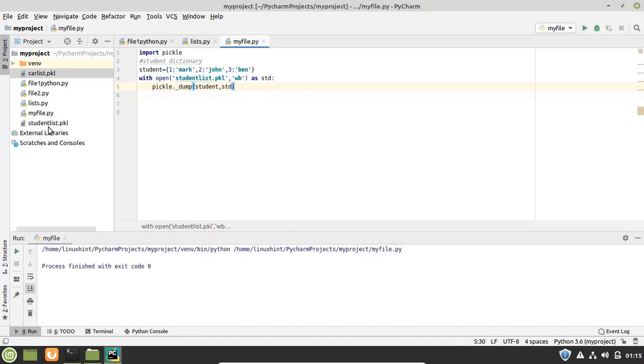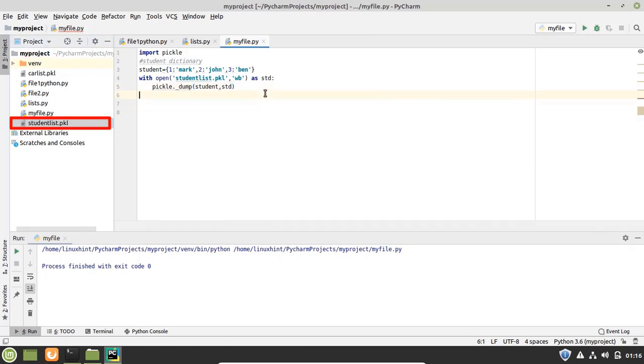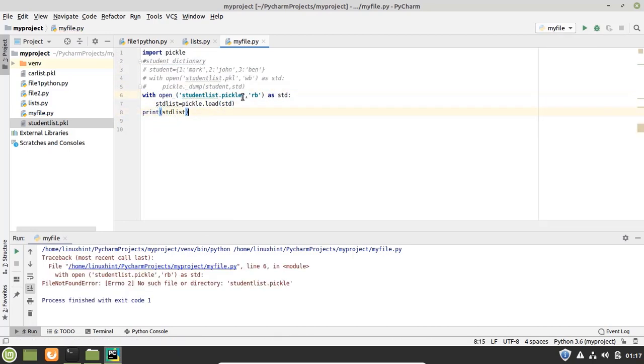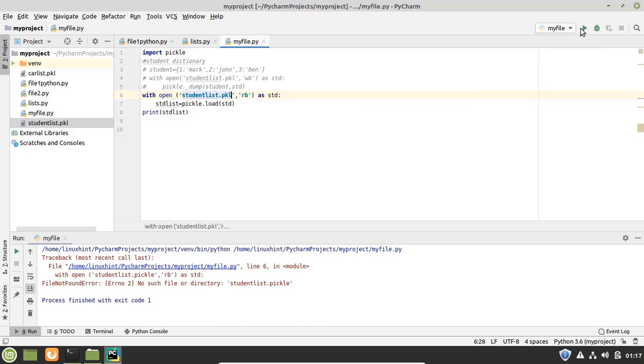And you can see that it has created studentlist.pkl file here. And in the same way let's unpickle it. So let me just run this program.